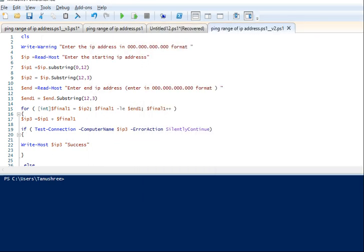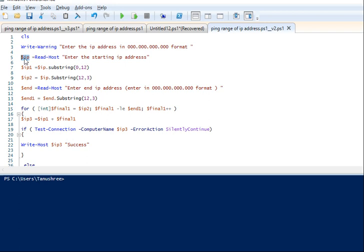First, clear screen is used to clear the screen. I've given a warning message here about the IP format. We take one variable for the starting IP address. After collecting the IP address in this format, we split it into two variables: ip1 and ip2. ip1 is the substring from position 0 to 12, and ip2 is another variable from position 12 onward (the last 3 digits).